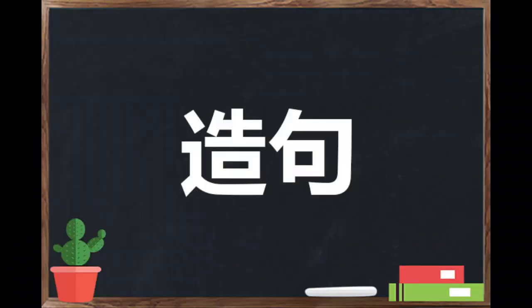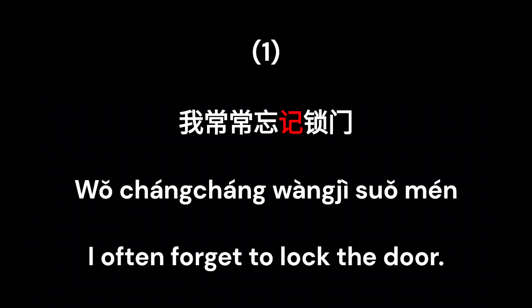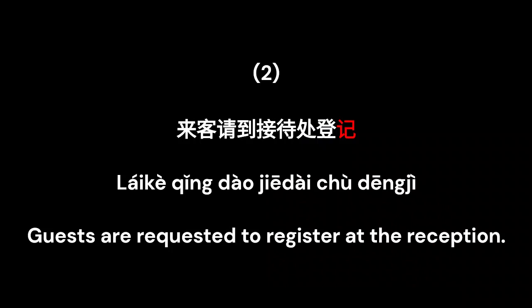Now let's try a sentence. 我常常忘记锁门 — I often forget to lock the door. 来客请到接待处登记 — Guests are requested to register at the reception.